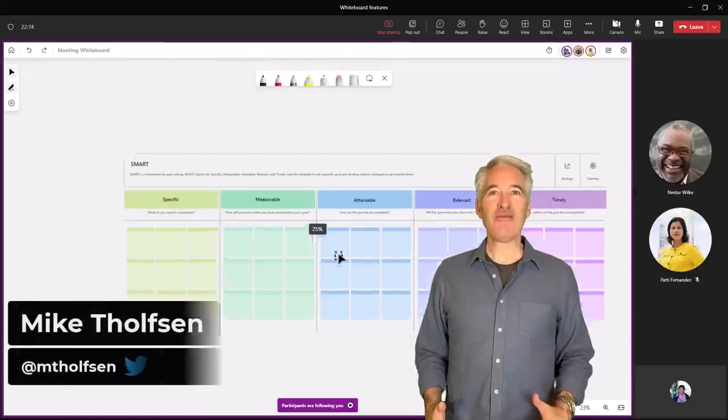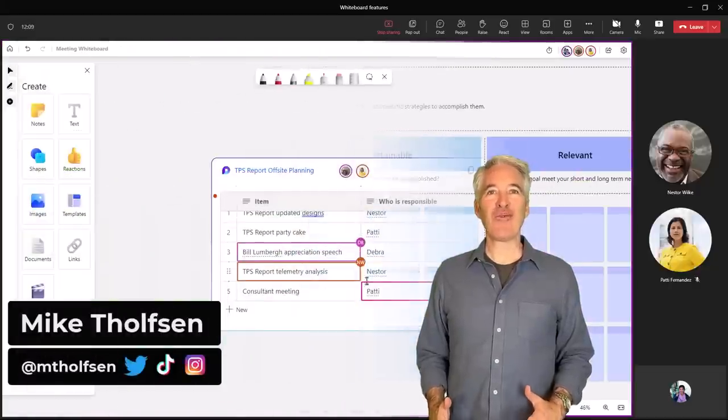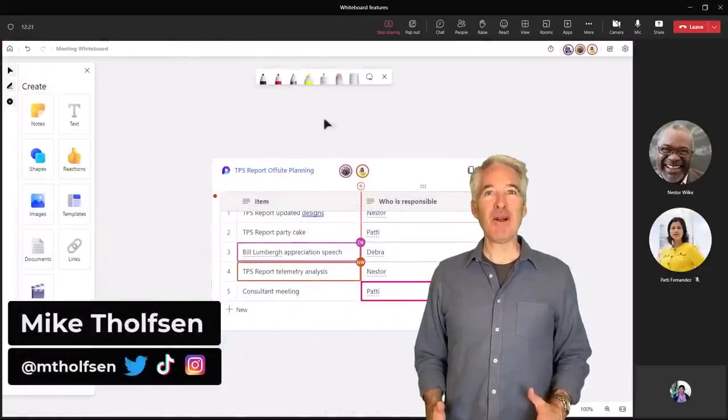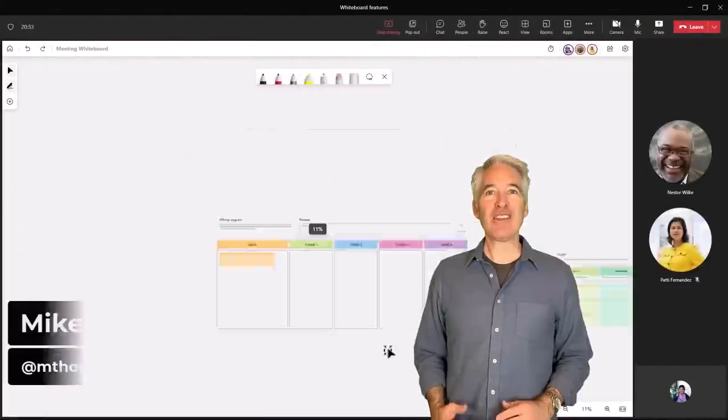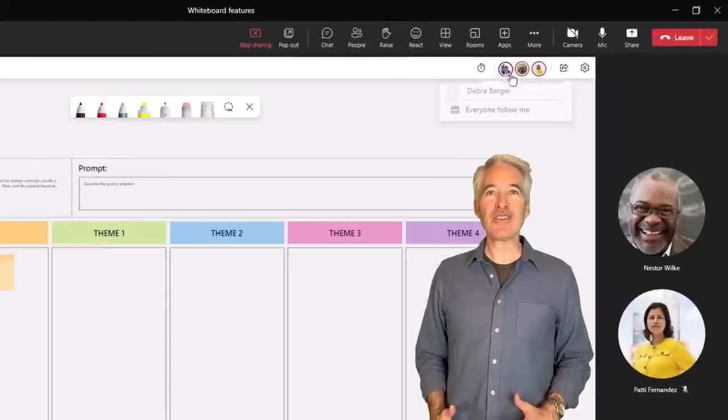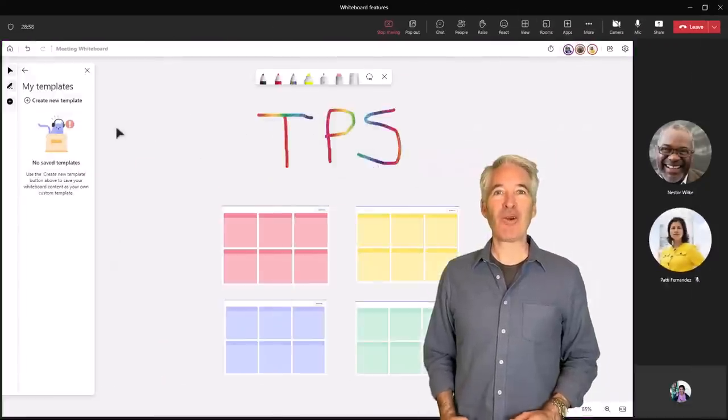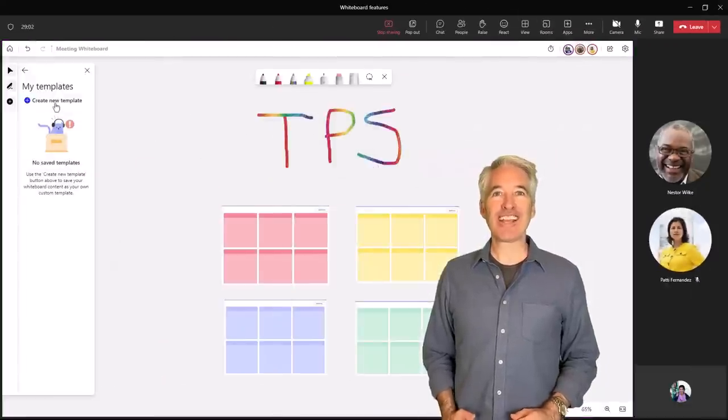I'll be showing 12 new features in Microsoft Whiteboard. This includes new loop component integration, the follow-me feature, template updates, and a whole lot more. Let's get started.